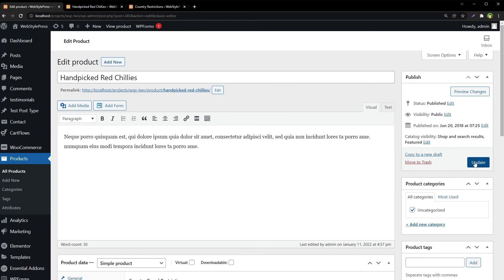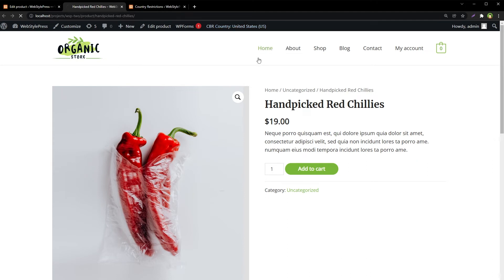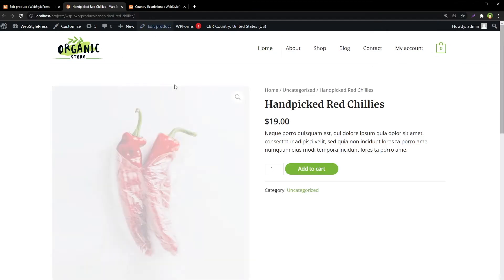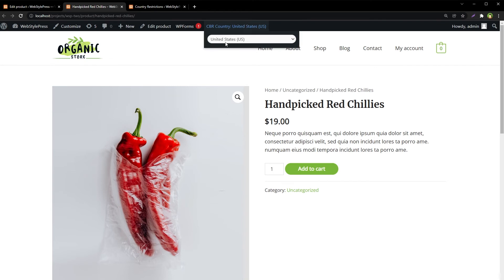Click Update, and you'll see the CBR (Country Based Restrictions) option in the admin bar. The admin can test the restriction using the dropdown in the admin bar. Reload the page — the country is currently set to United States for checking purposes.